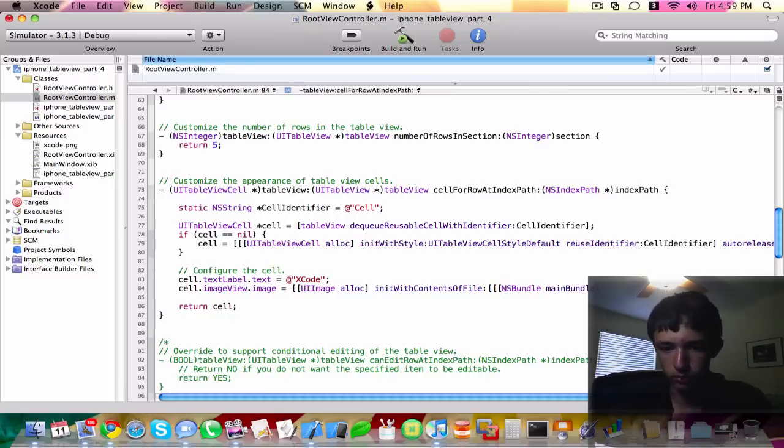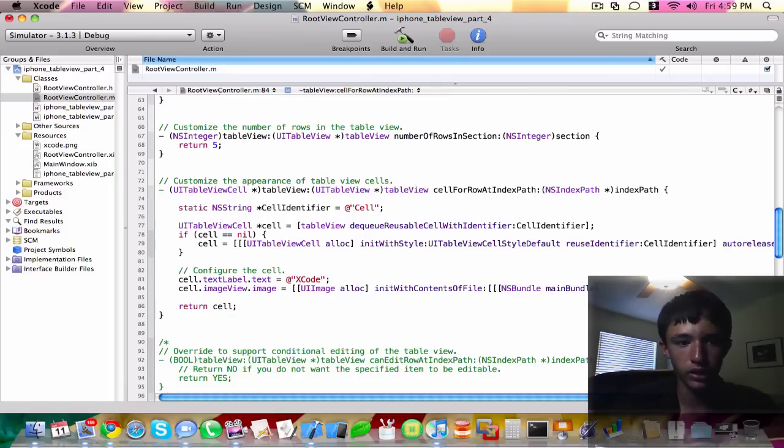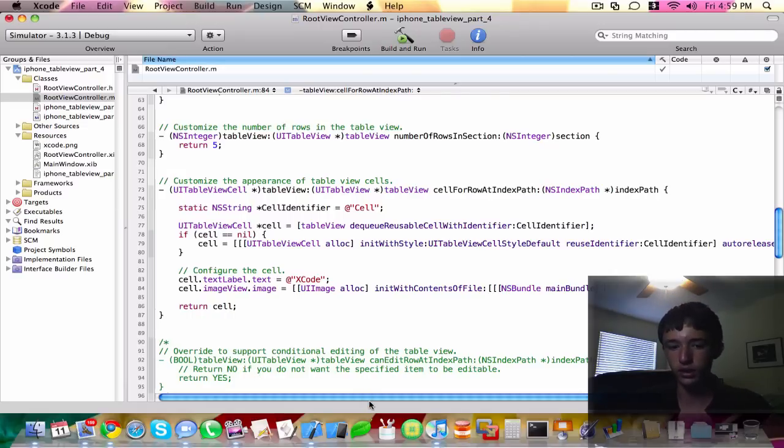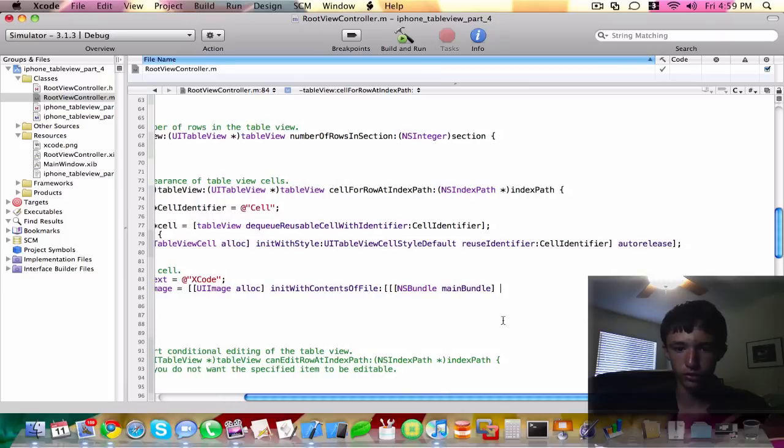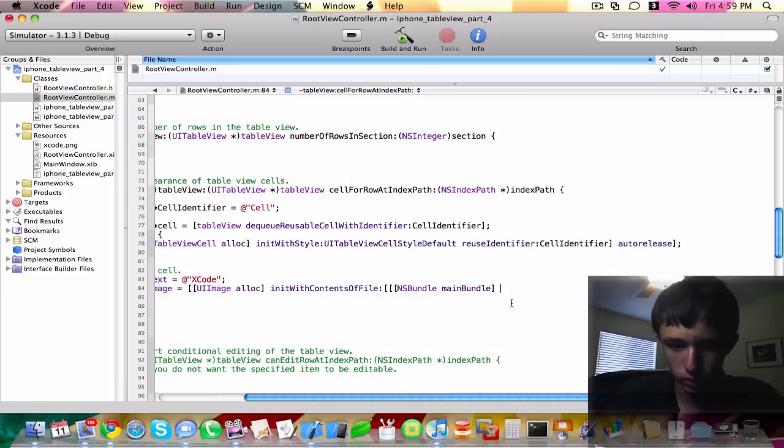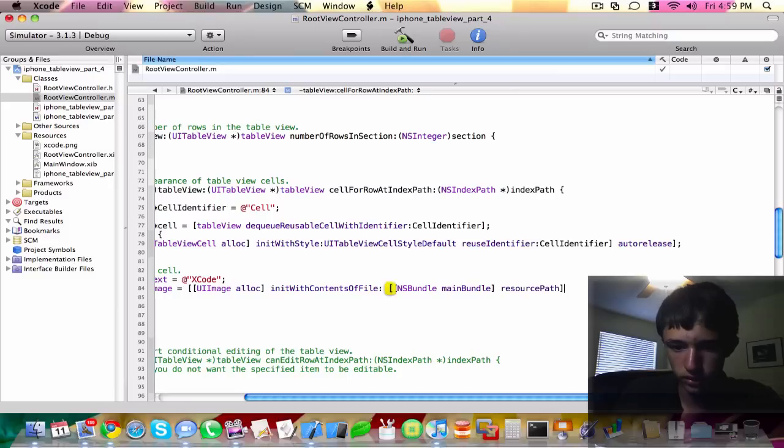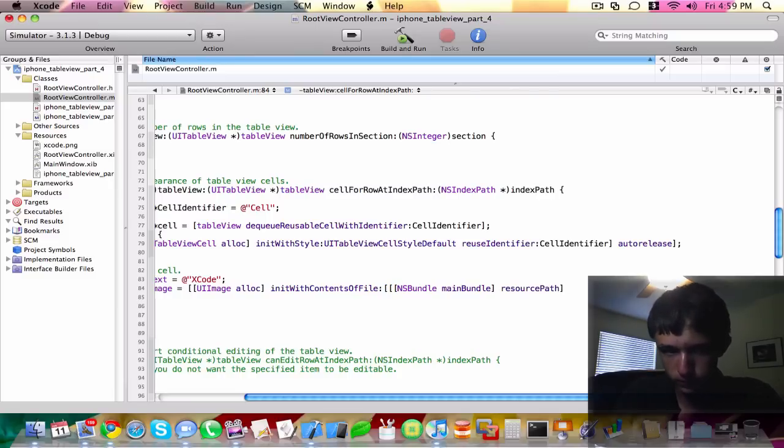It basically gets the string to the resources folder and then we pass the add-on string to our file that we're looking for. So we need to have NS bundle main bundle and then resource path. That'll get the full string path to our resources folder.